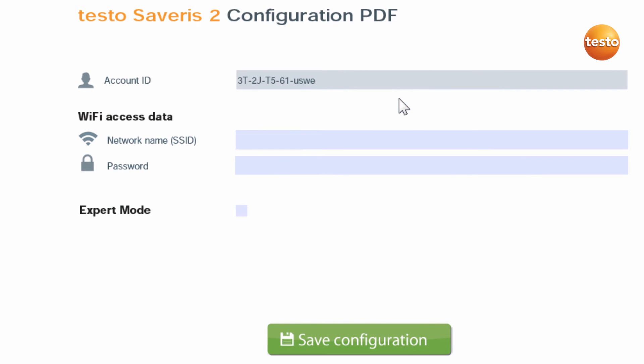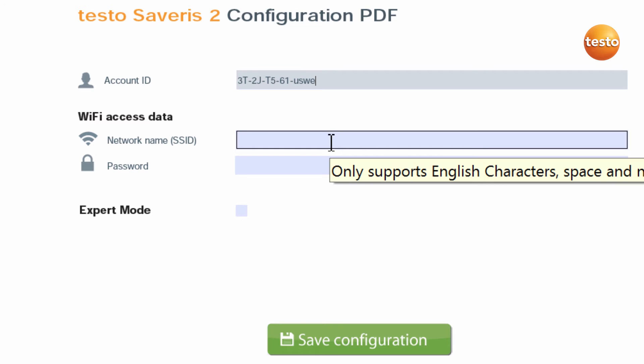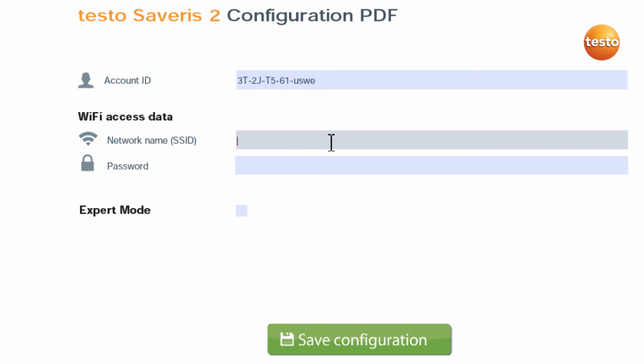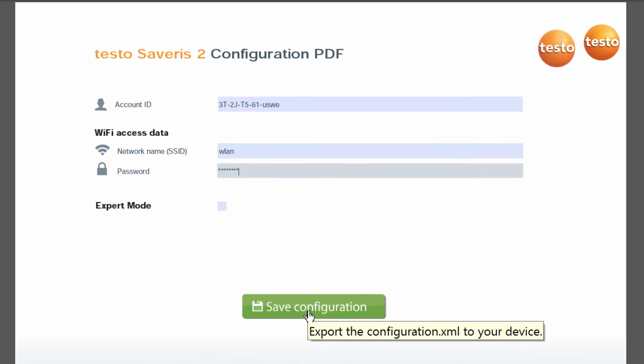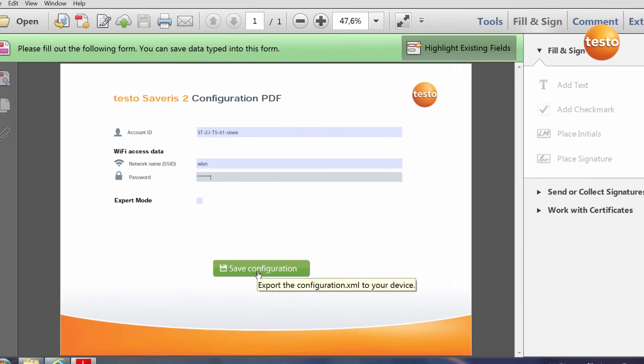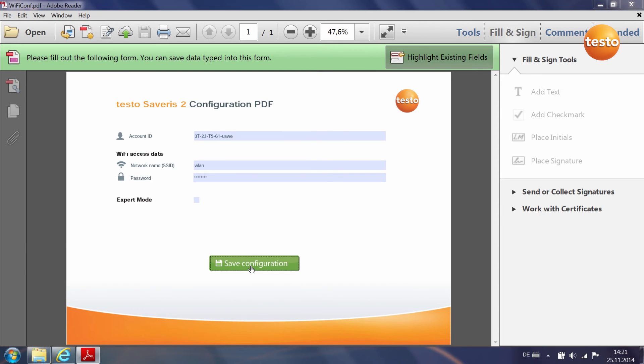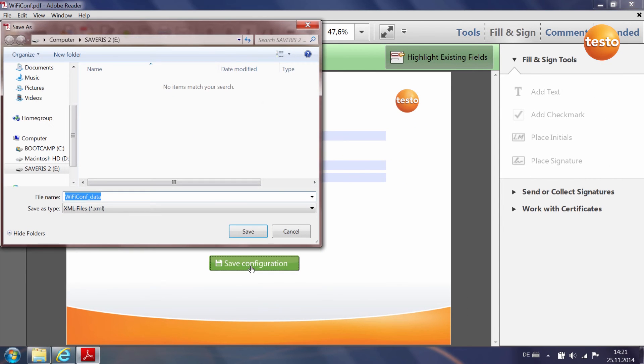The SSID is the name of the local wireless network. Enter this as well as the corresponding network password and save the configuration file on the Wi-Fi data logger.